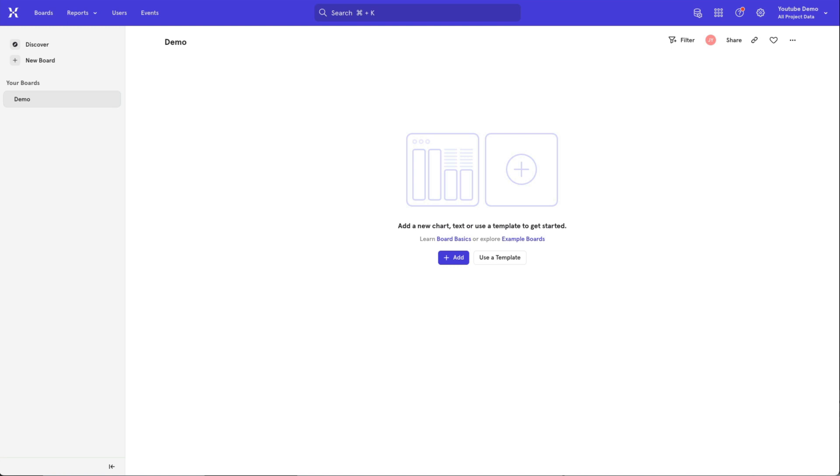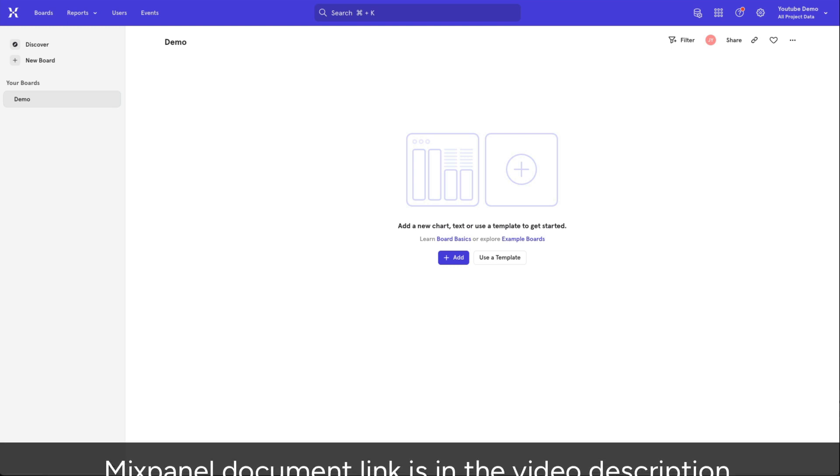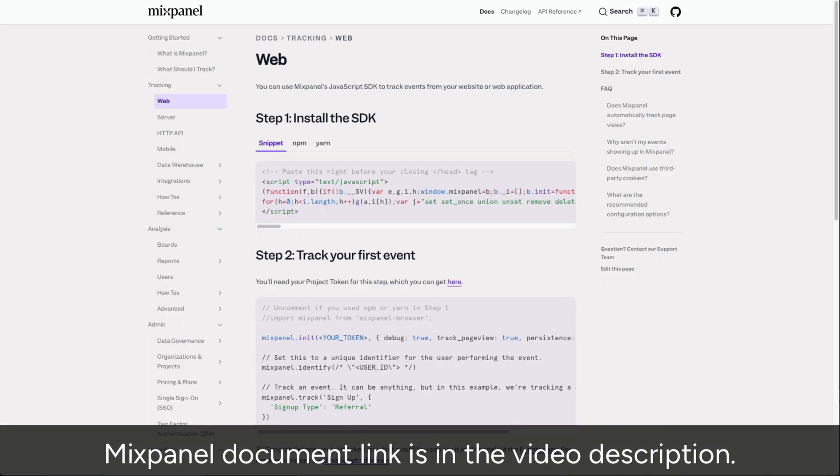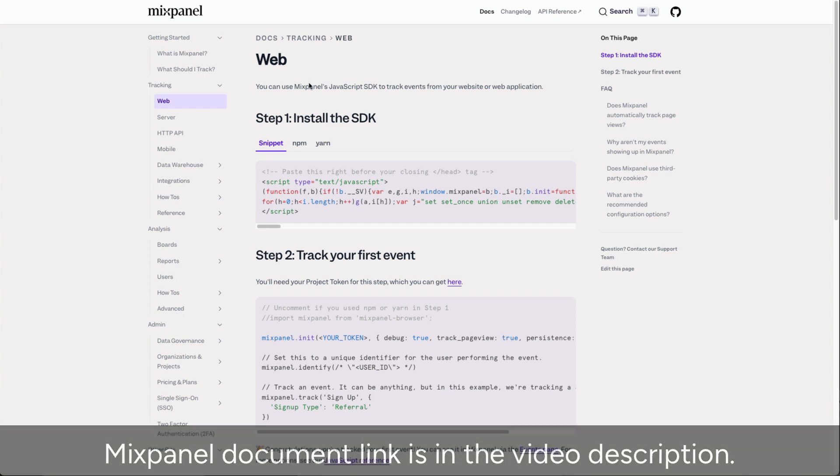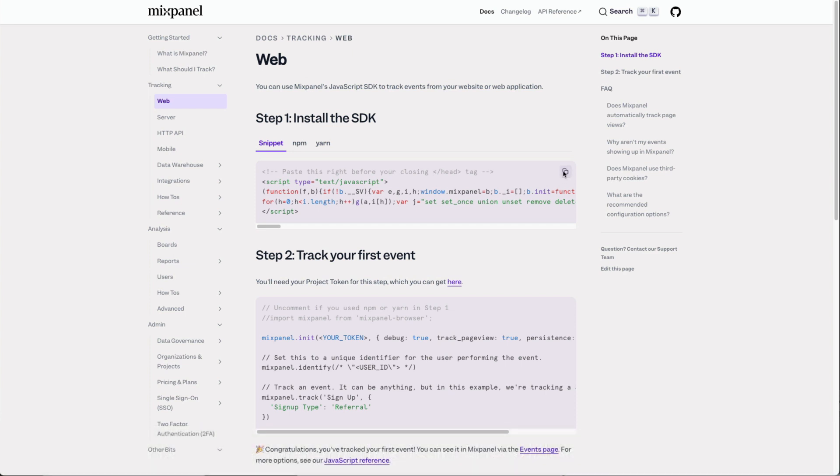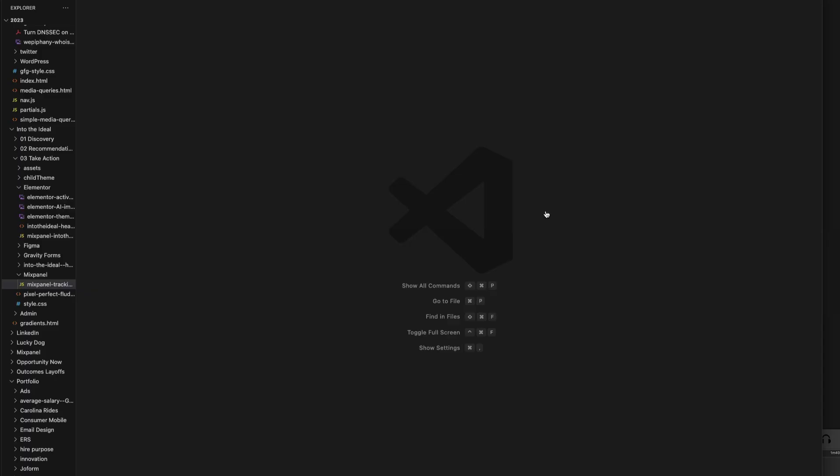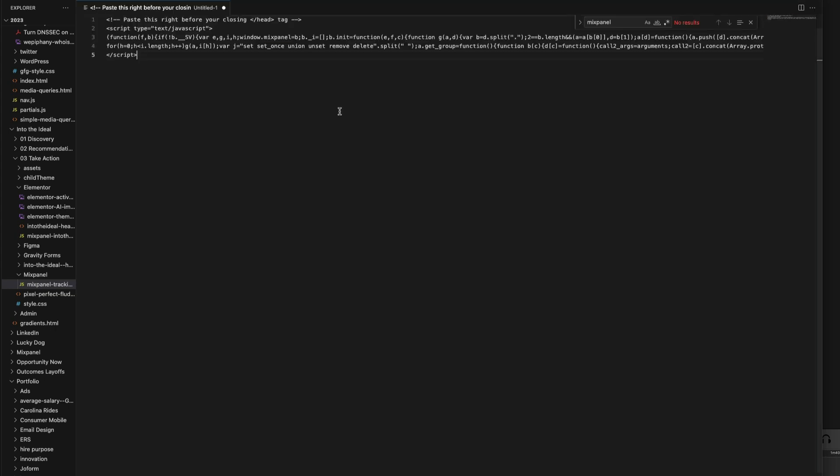Once those things are out of the way, you can head over to the Mixpanel documentation. The first thing we need to do is copy the code in step one. Open your favorite text editor and create a new document and paste the code in that we just copied.